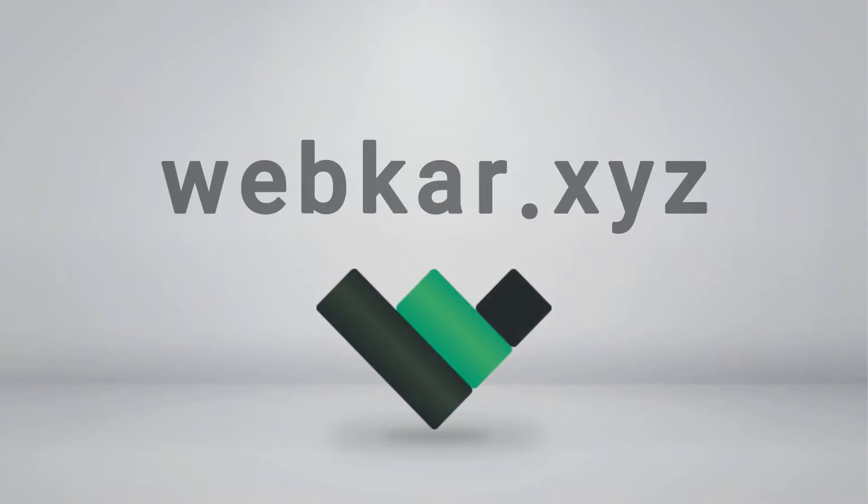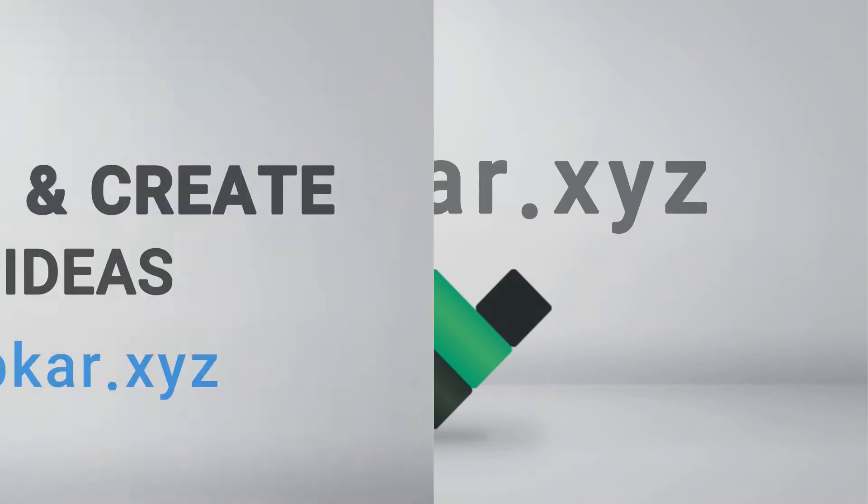This video is brought to you by Webcar Studio. If you need a landing page, CRM or any web application, please contact us at hi.webcar.xyz.